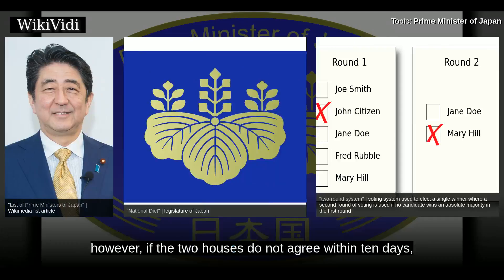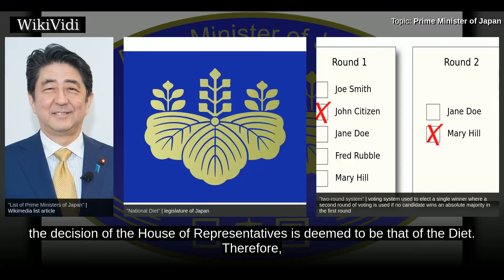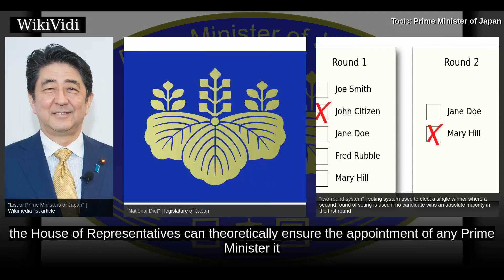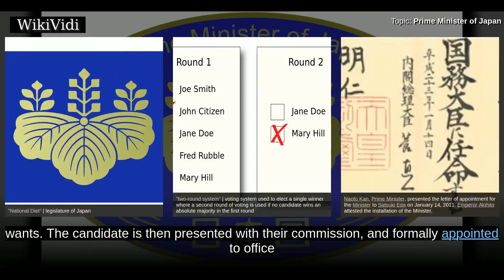Therefore, the House of Representatives can theoretically ensure the appointment of any prime minister it wants. The candidate is then presented with a commission and formally appointed to office by the emperor.